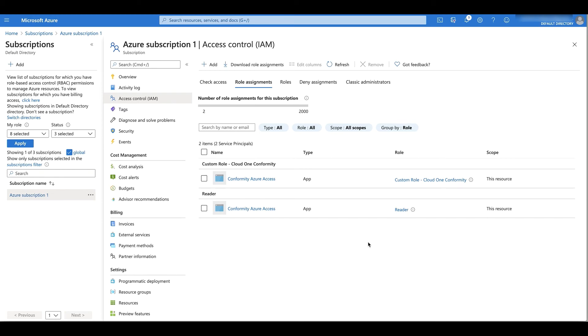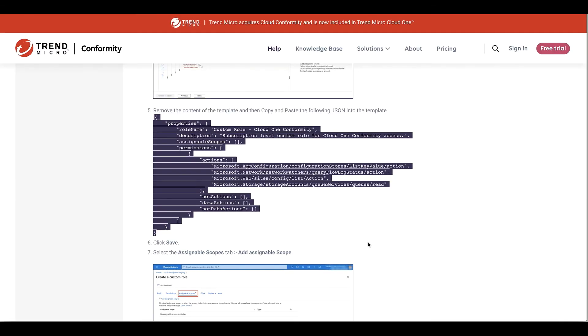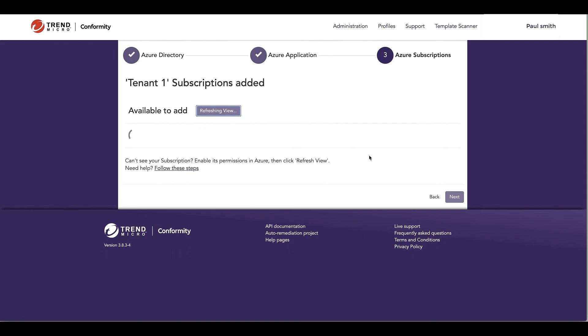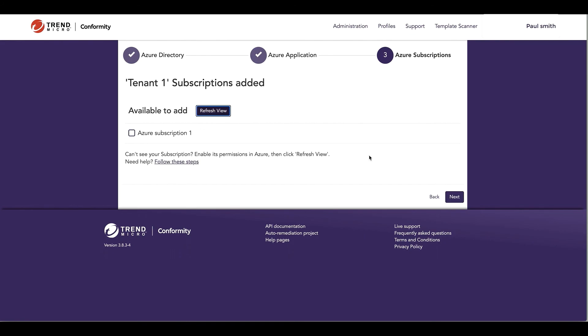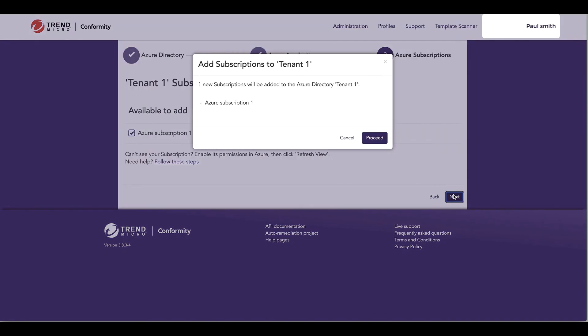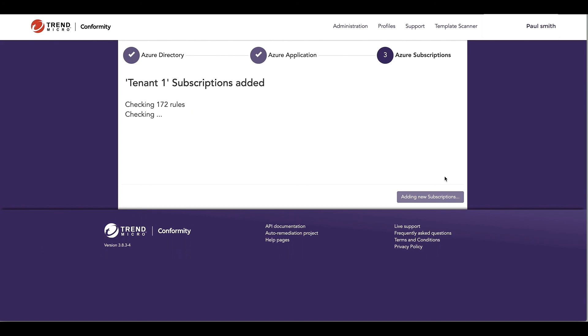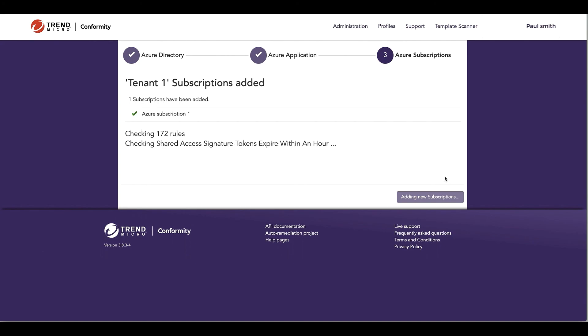I've done pretty much everything I need to do in Azure. The final step will be to switch back to Conformity, refresh the view here, and add my subscription. And that's it. The final step will be done.